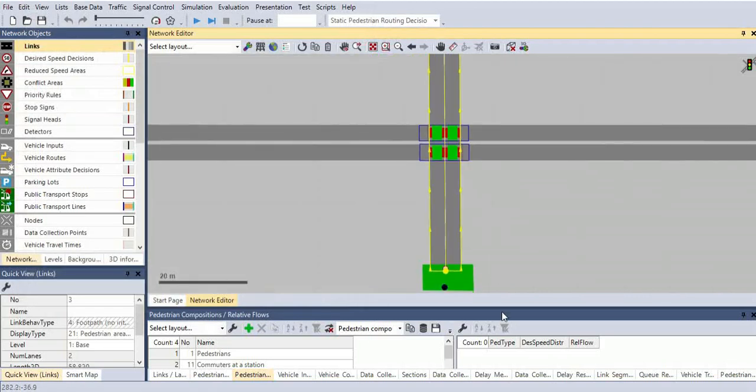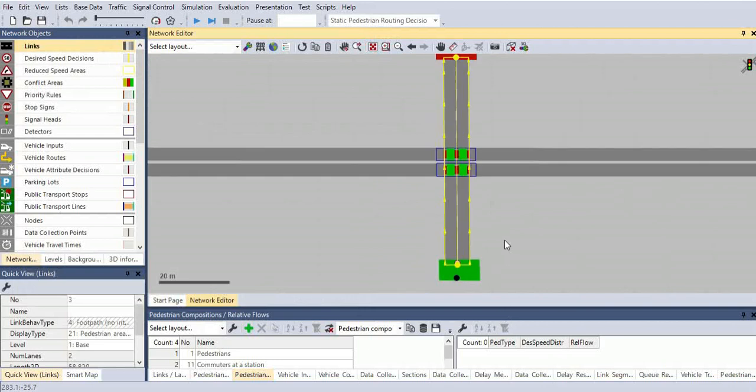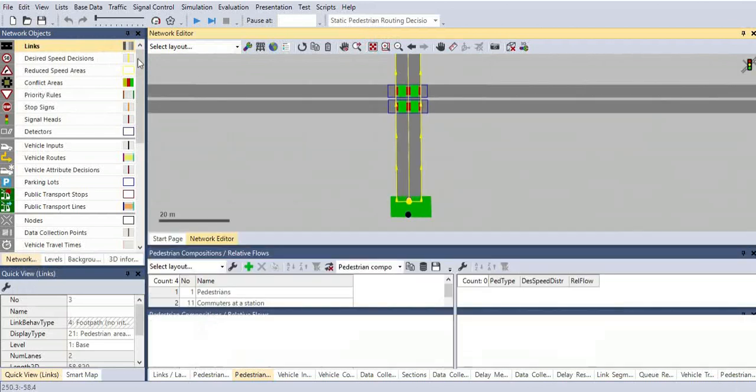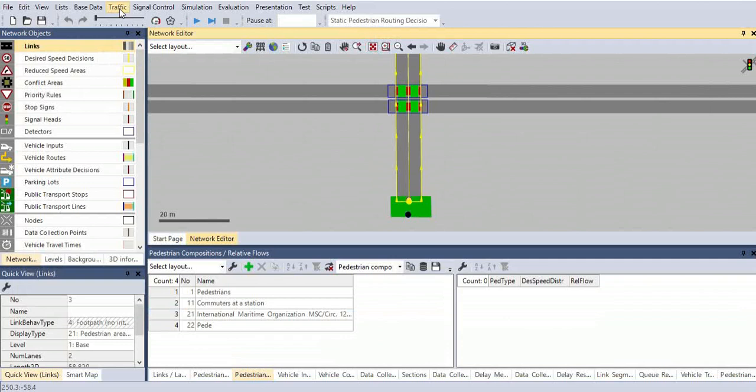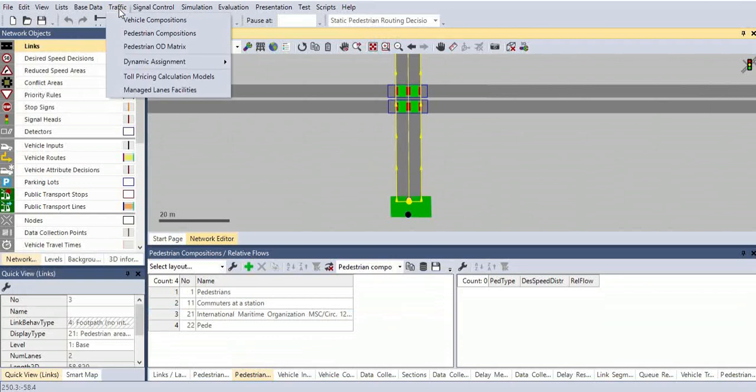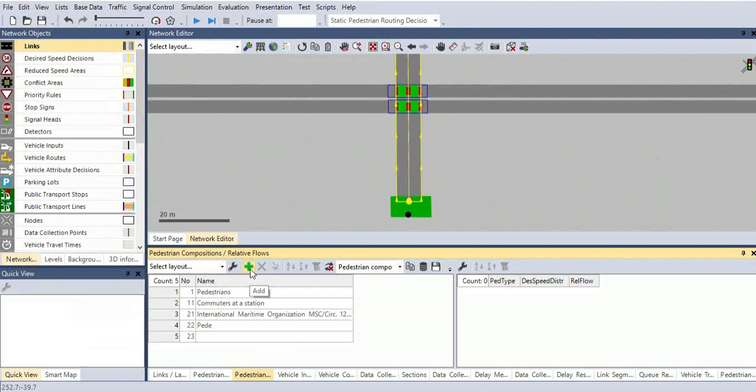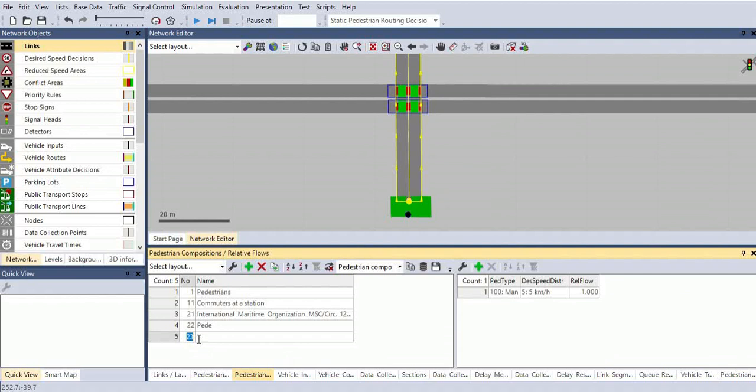Now we are going to have the pedestrian composition for different categories. For that, go to traffic pedestrian compositions. By clicking that, you can see the window where you can add and edit the information and numbers.